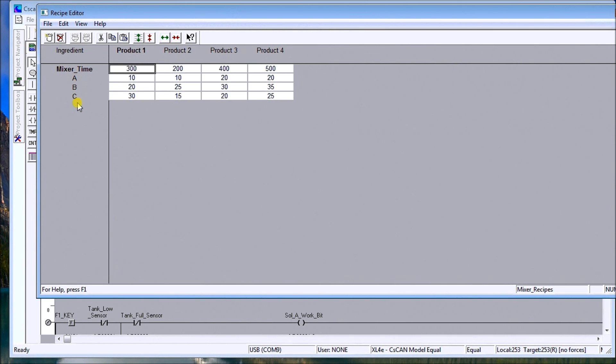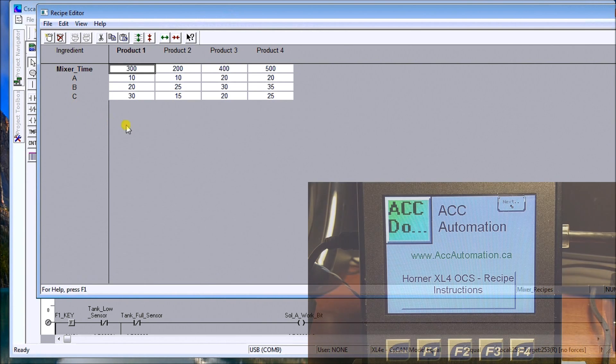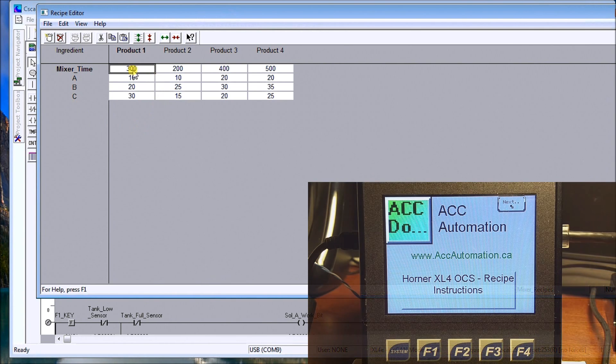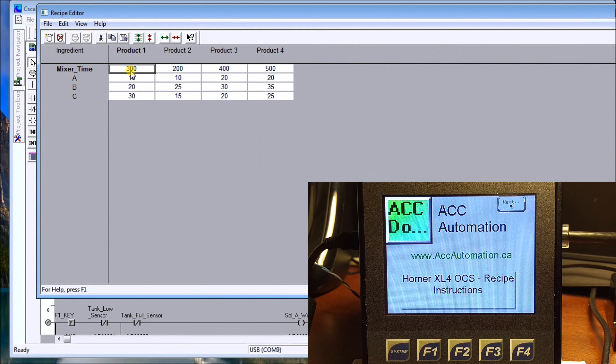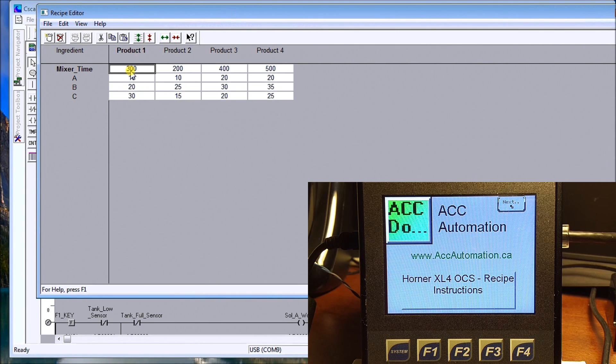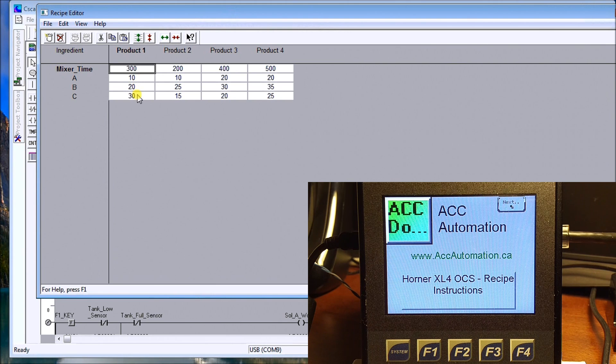What you'll notice is that this mixer time, we're going to be using a 100 millisecond pulse flag. That means that this is actually 30 seconds, one second, two seconds, three seconds.